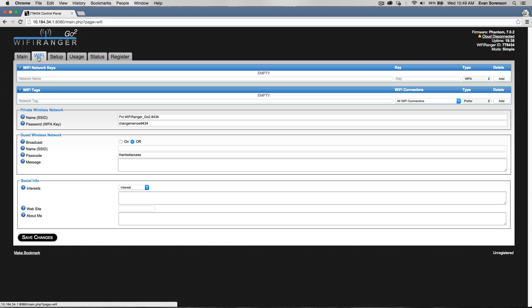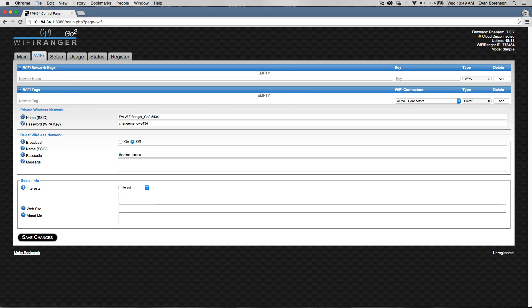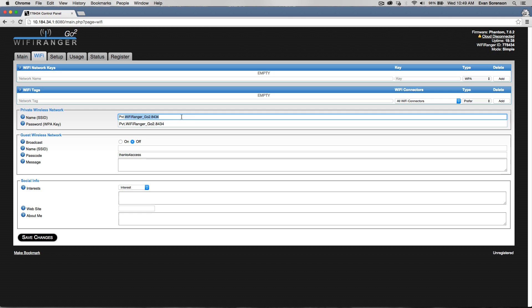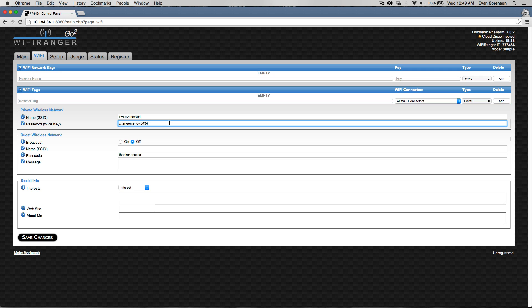On the Wi-Fi tab, you can change the private wireless network. You can change the name of it, or the SSID as it's known. We'll just change that, and then the password, whatever you want to use.